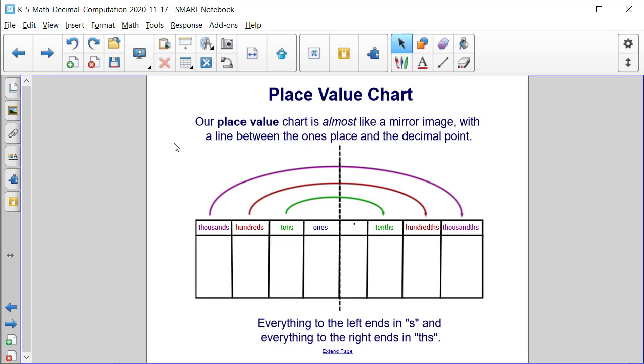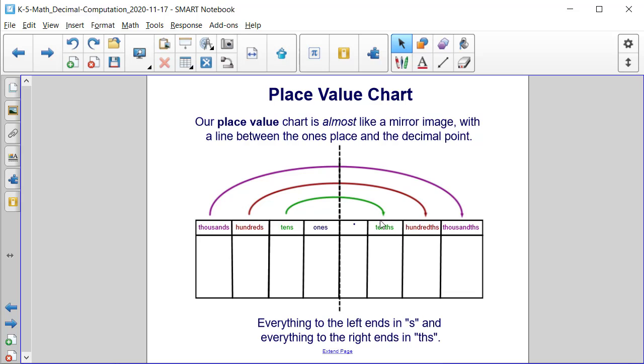Our place value chart is almost like a mirror image with a line between the ones place and the decimal point. Notice that to the left, we have the tens column, and then over to the right of the decimal point, we have the tenths column.